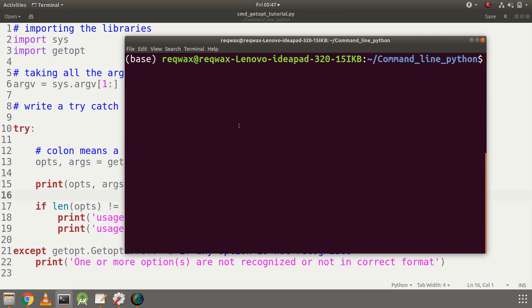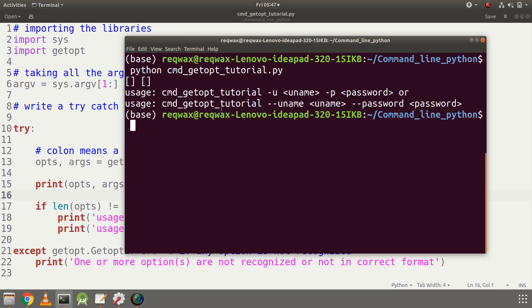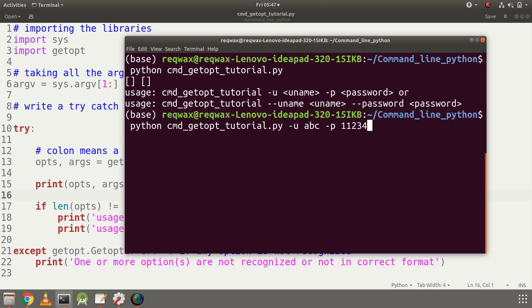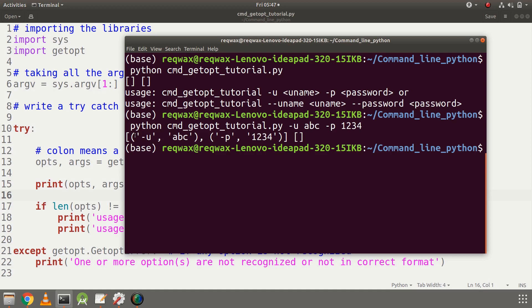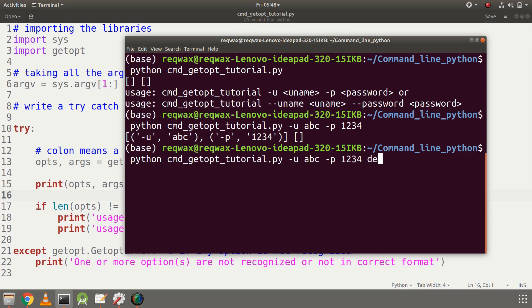Let's try various things on the terminal. First I will execute the file without giving any options — getopt_tutorial.py. I can see the usage is shown directly and an empty list is printed. Now let's give the options: minus u abc and minus p 1234. We see the output as option-value pairs: minus u has value abc and minus p has value 1234, with no extra arguments. Let's try giving an extra argument.